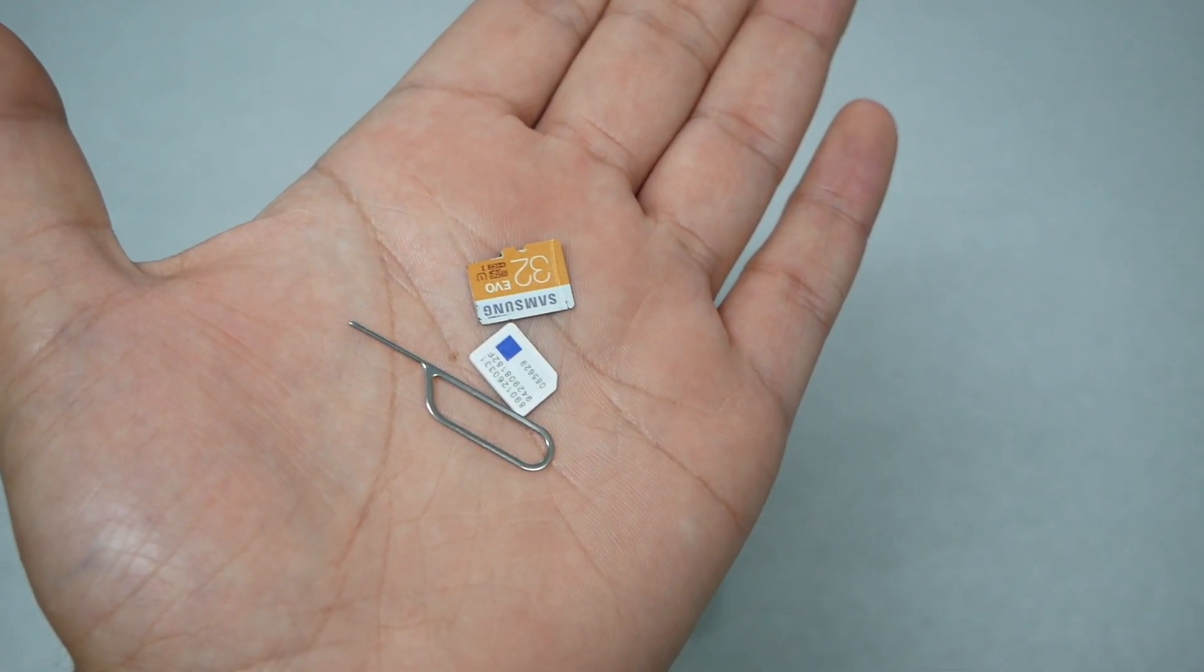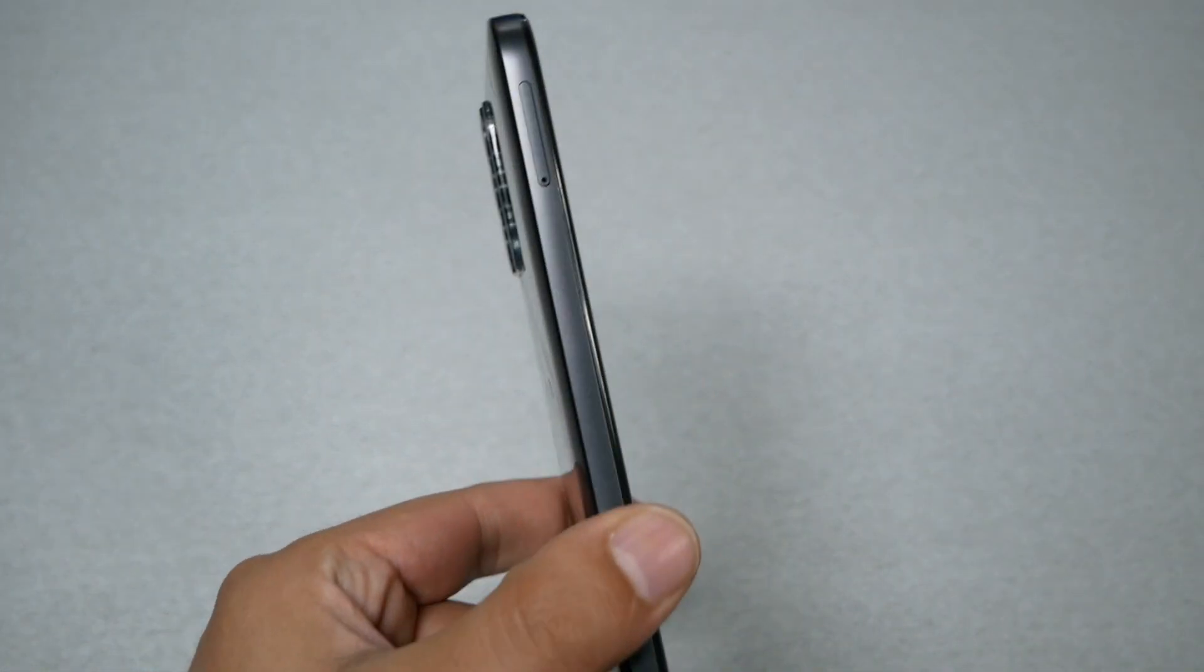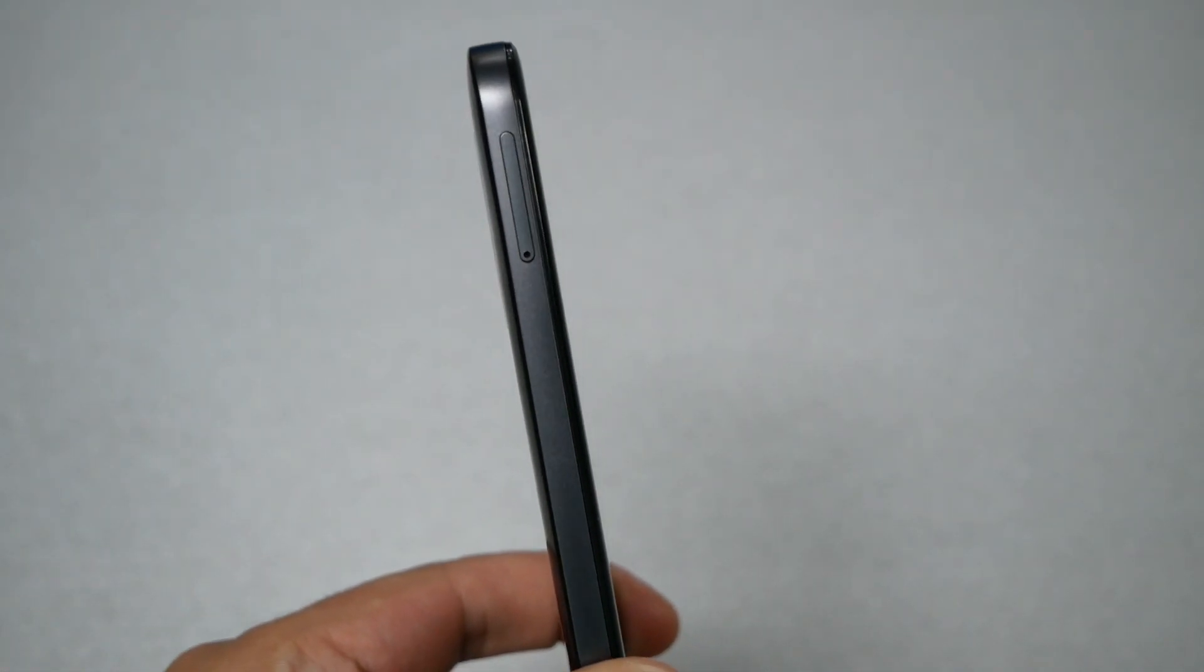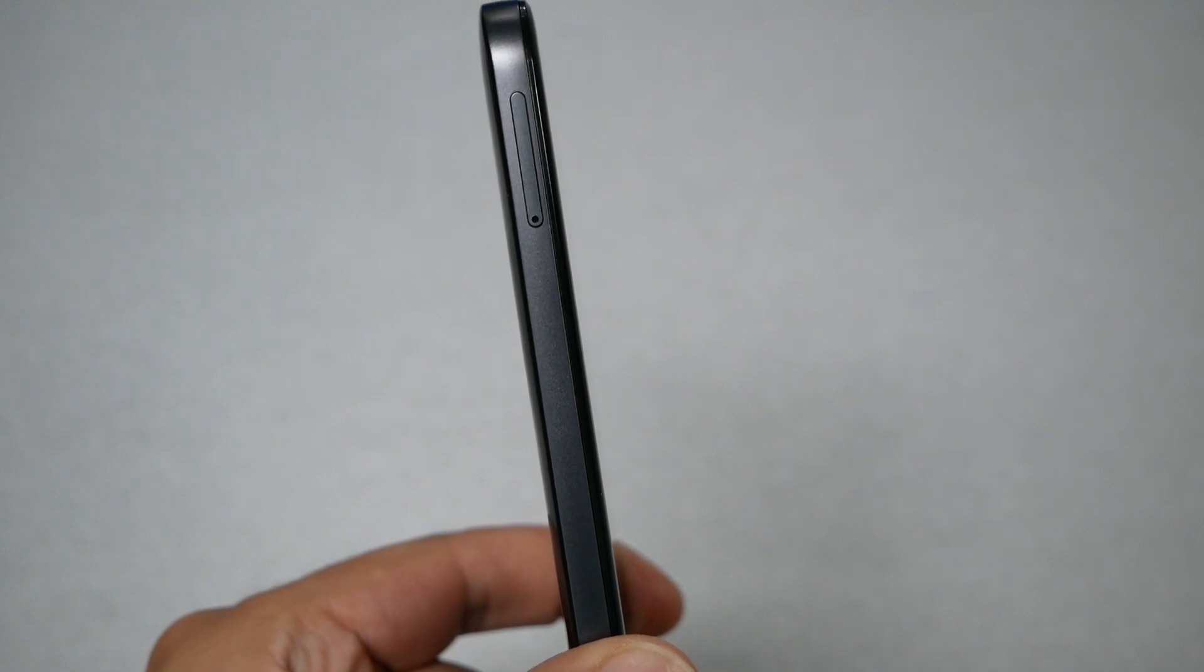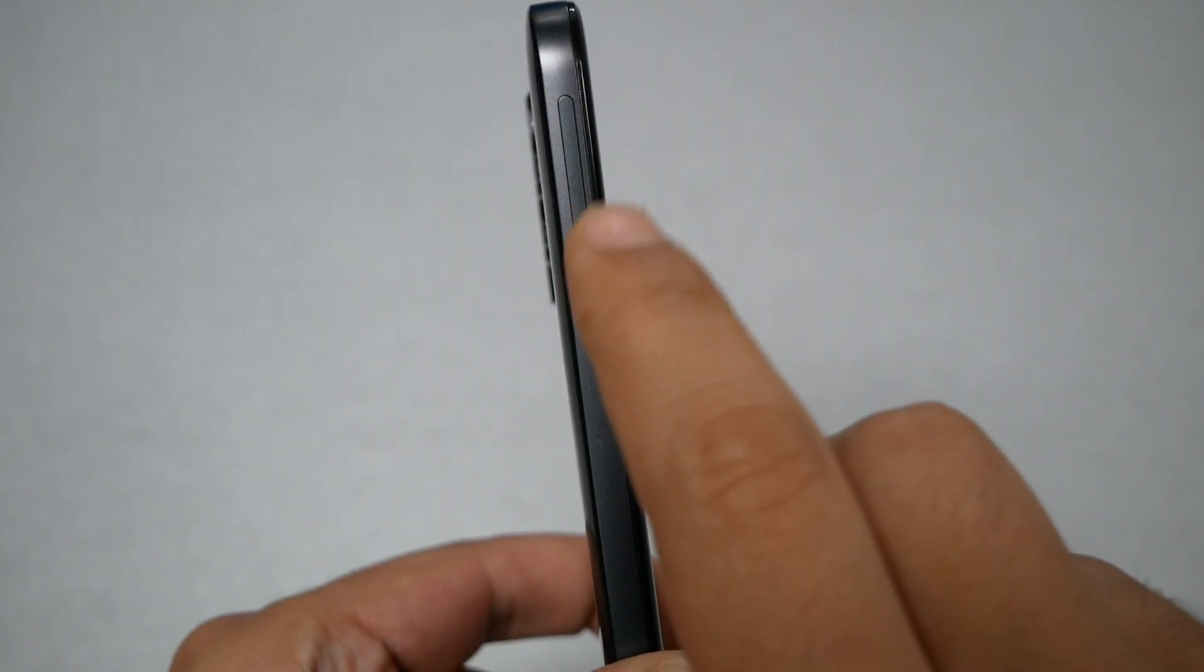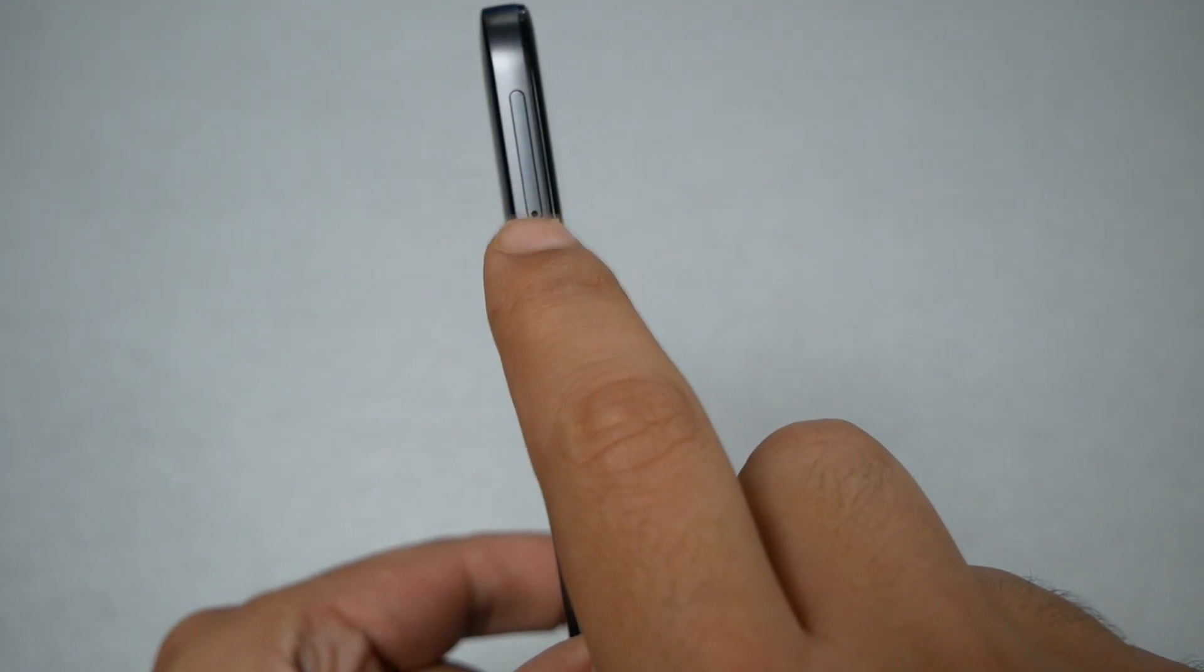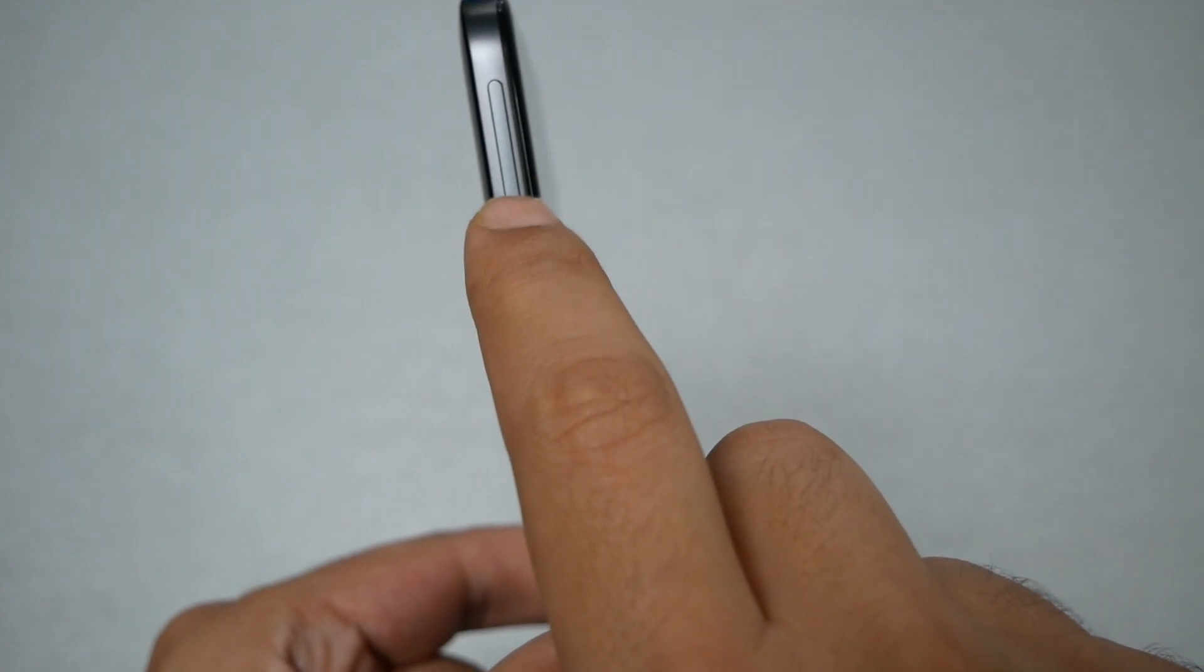Let me show you the Nokia G400. It has the SIM tray located on the left side. As you can see, it's located right here, and there is the hole where we need to put the SIM ejector tool.